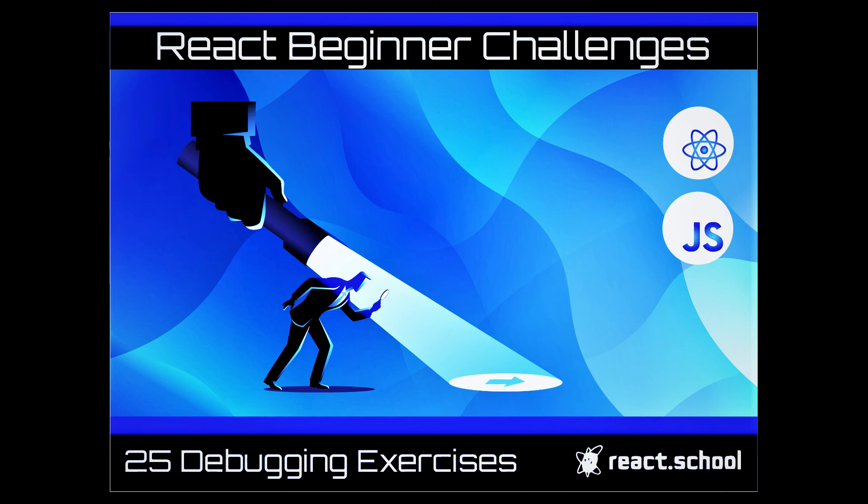If you enjoyed this video and want to learn even more about debugging React apps, check out the link in the description to get the full course. Thanks.